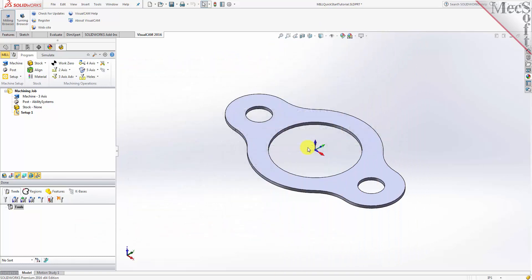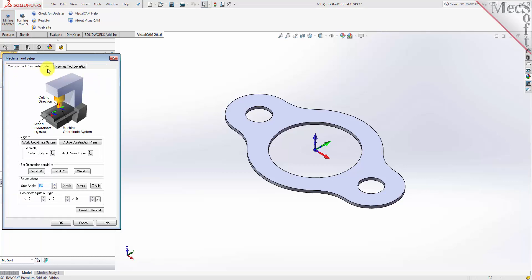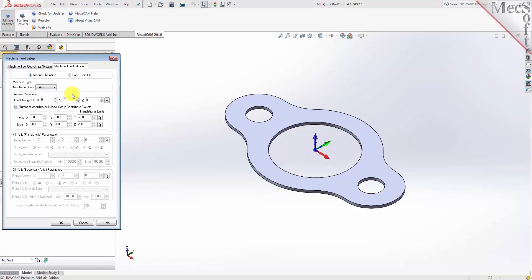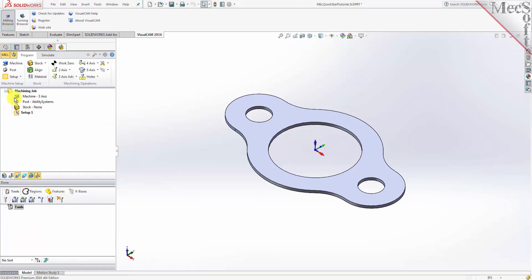Let's start by defining the machine and the machine tool coordinate system to use for this job. From the program tab select Machine to display the dialog. Under the machine tool coordinate system tab, select the world coordinate system button. By default the MCS or machine coordinate system is already aligned with the WCS or world coordinate system, so this step is not required for this part. Now select the machine tool definition tab. Under machine type, set number of axes to three axis. Pick OK and notice that the machine type now appears under the machining job in the machining browser.